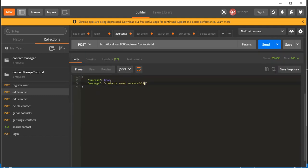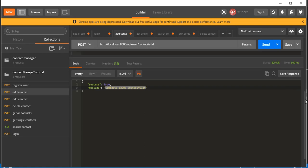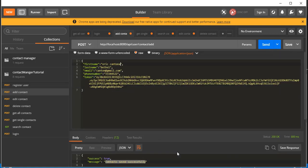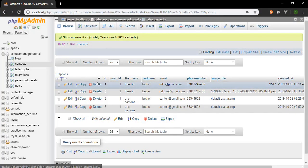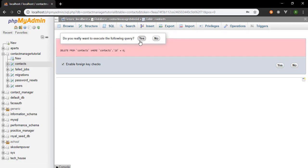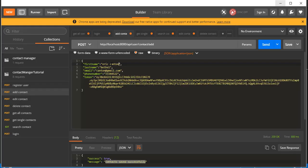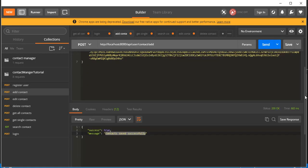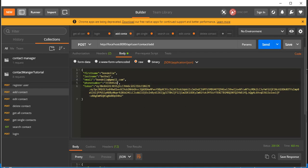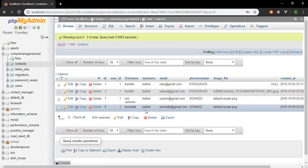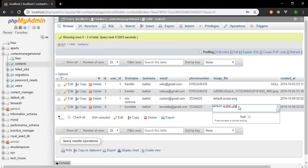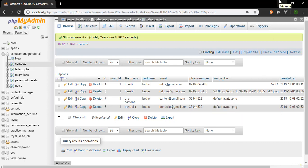The contact was saved successfully. The contact is Eric Antona — I may have saved this user before. Let me save another contact: 'Bondela' with email bondela@gmail.com. Click Send — contact saved successfully. We could add further checks like verifying if a phone number or email already exists, but that's optional. You can see 'default_avatar.png' is what gets saved to the database when no image is provided.